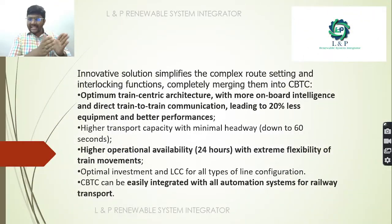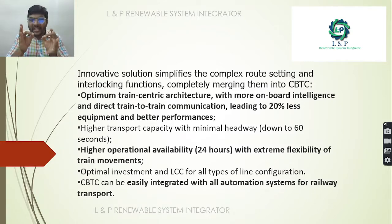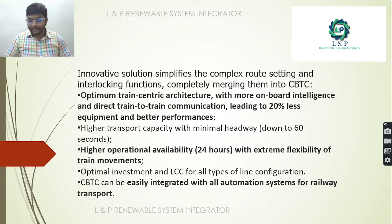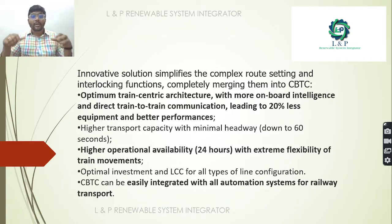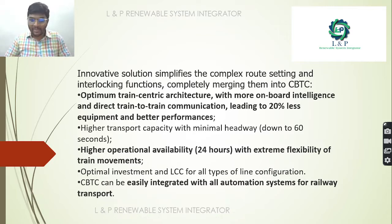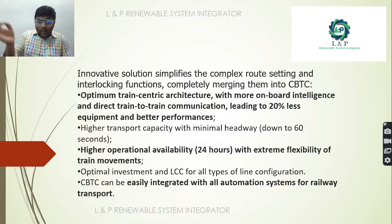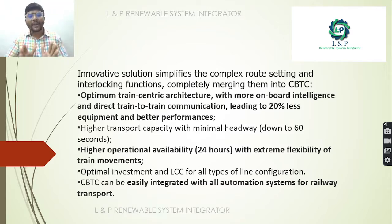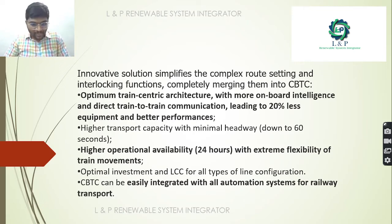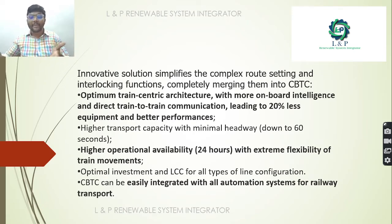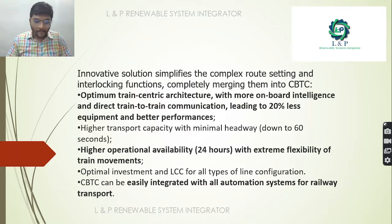This is an optimum train-centric architecture with very intelligent on-board equipment. Direct train-to-train communication leads to 20% less equipment and better performance. It is highly operational for 24 hours and can be easily integrated with all automation systems for railway transport.